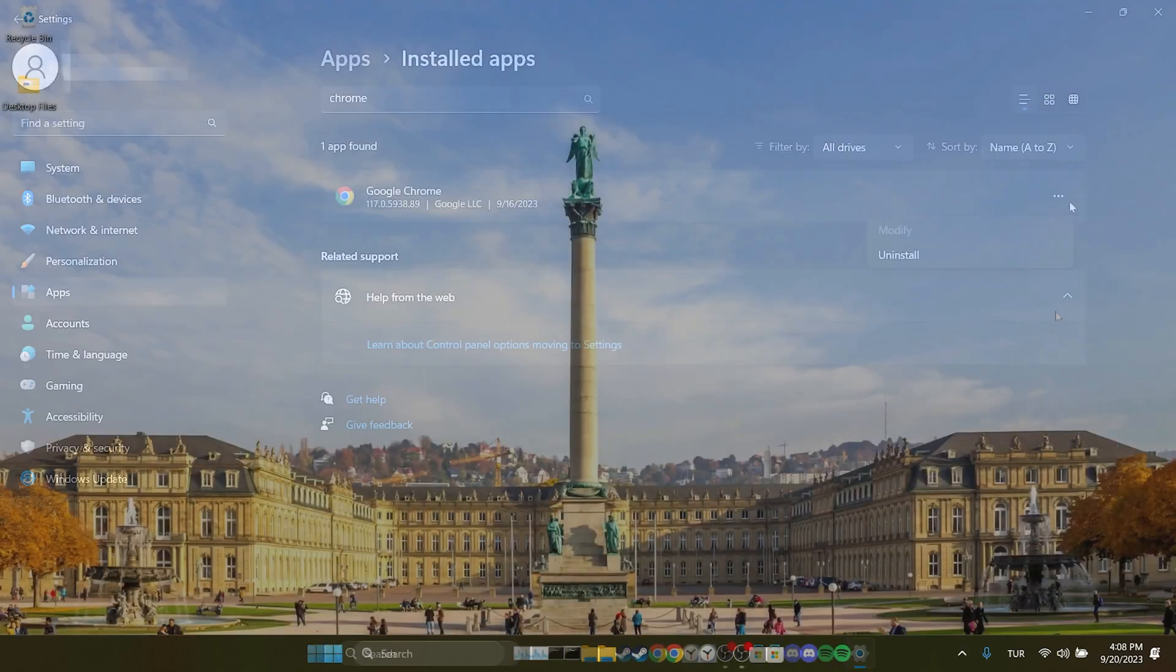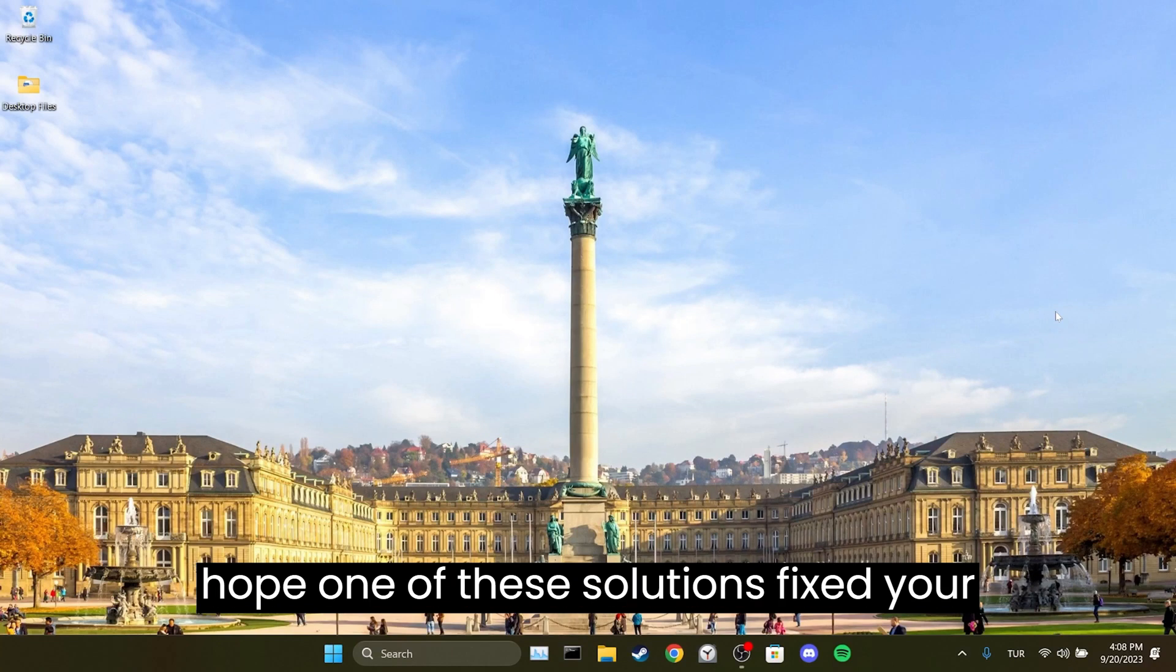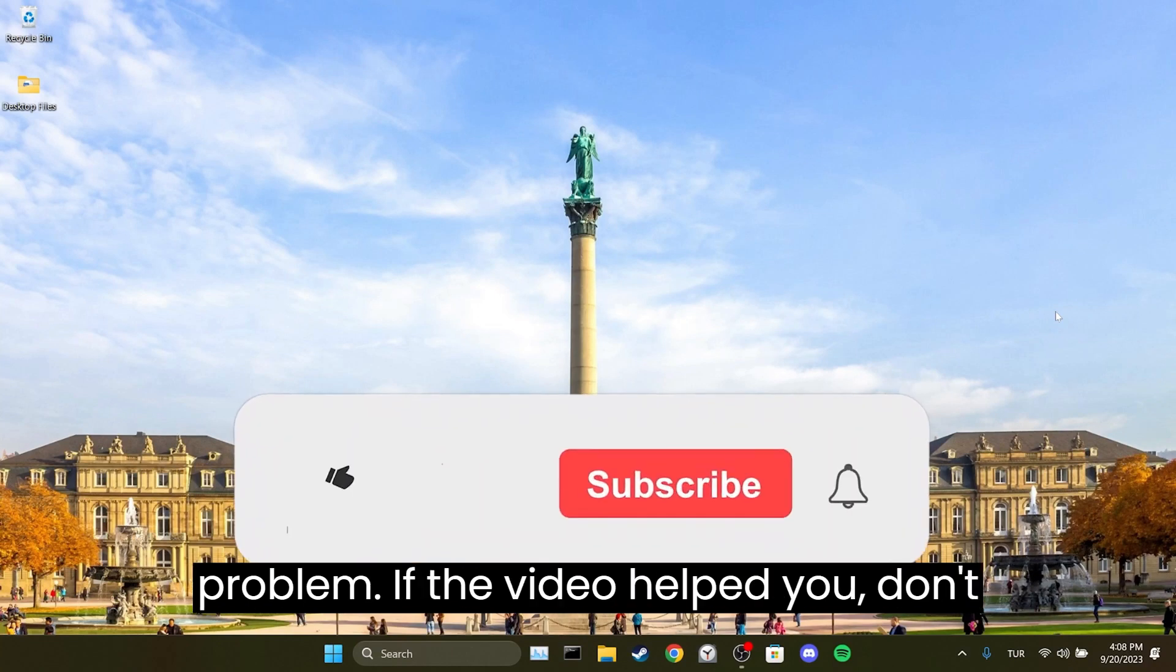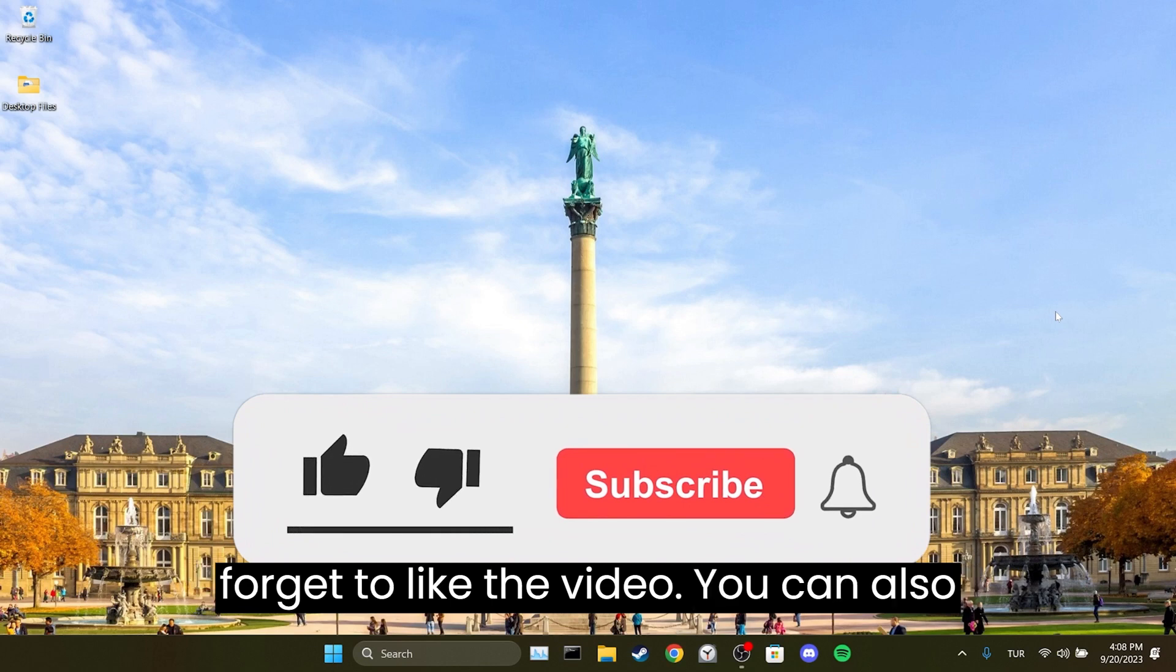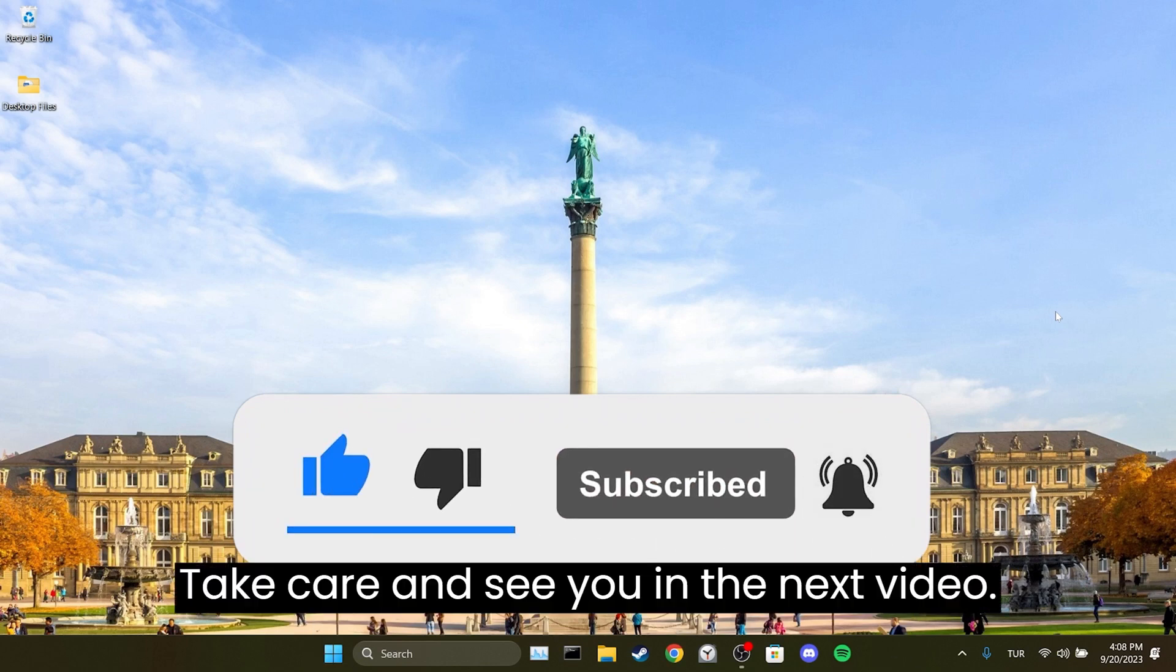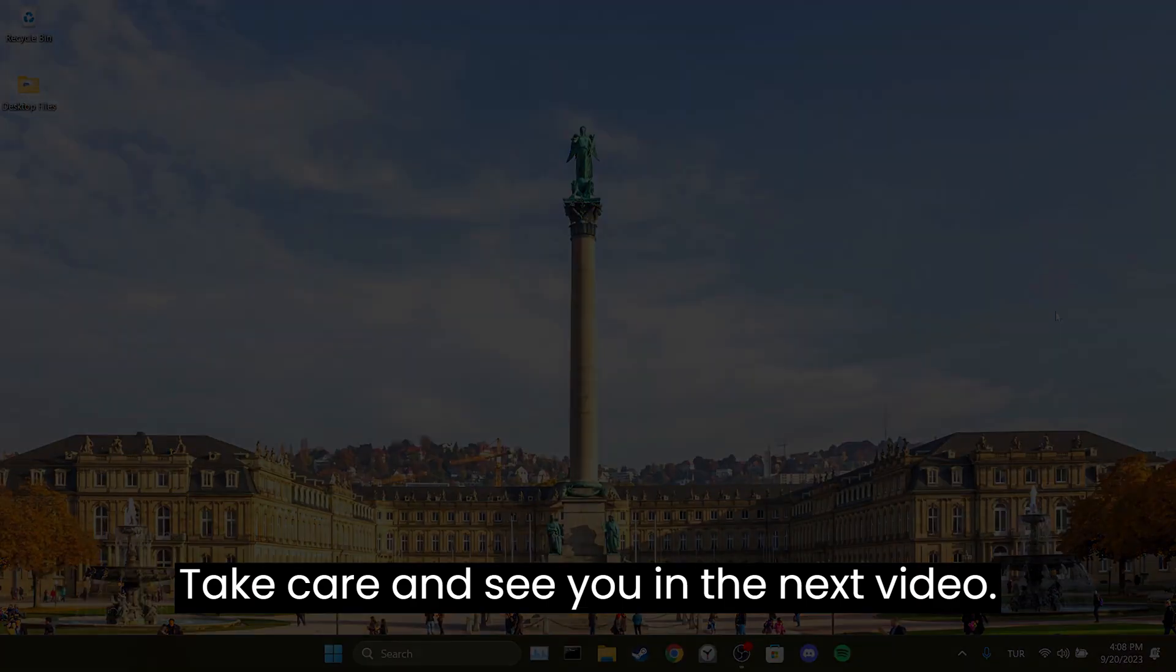We have come to the end of the video. I hope one of these solutions fixed your problem. If the video helped you, don't forget to like the video. You can also subscribe and support me. Take care and see you in the next video.